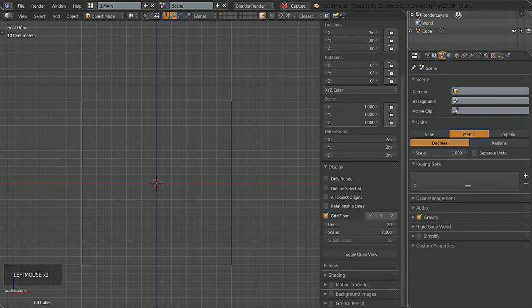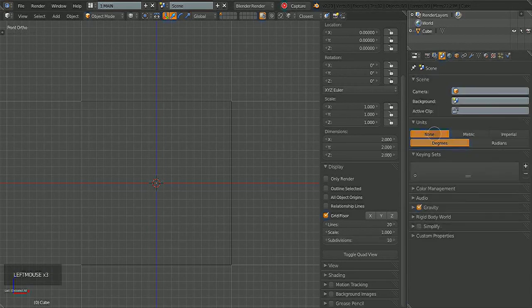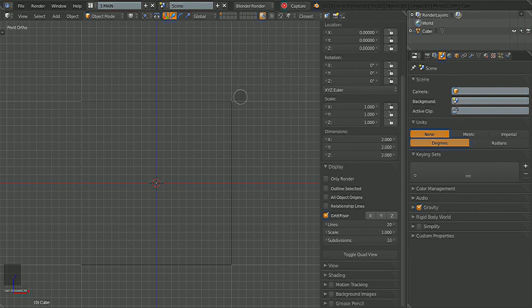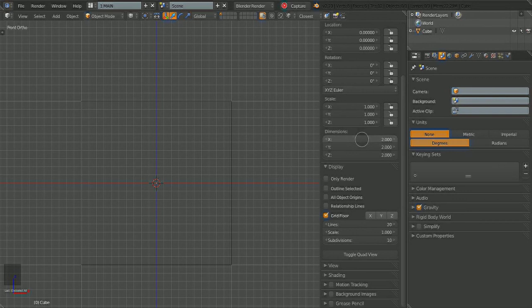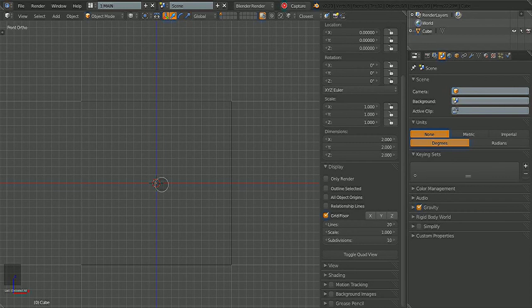By default, if you look in the Scene tab here, Blender's Units are set to None. And if you build a cube, it's the default cube, Blender will make it 2x2x2. So that is 2 by 2 by 2 in x, y, and z, this being the origin.